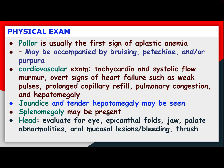Splenomegaly may be present. Head evaluation for eyes, epicanthal folds, jaw, palate abnormality, oral mucosal lesions, bleeding, and thrush.